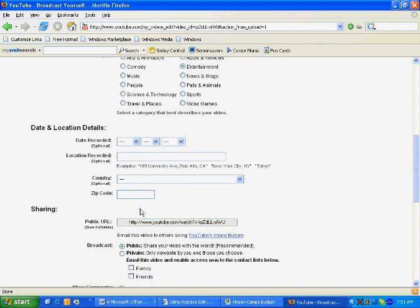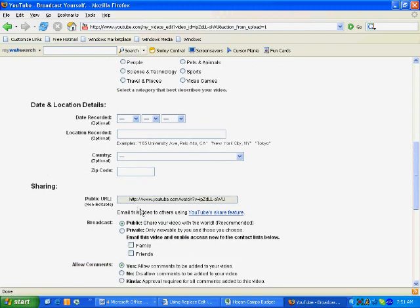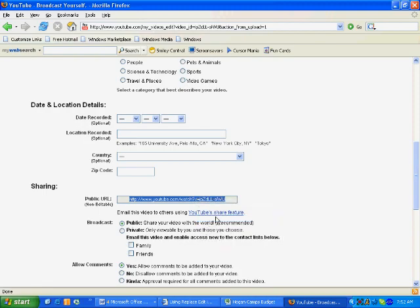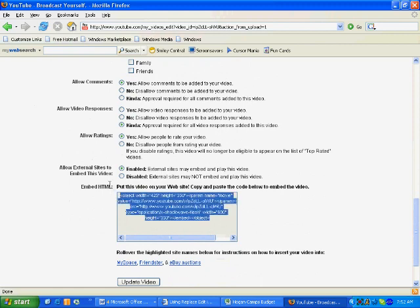They also give you an option to have a link. People can type that into their web browser and go directly to your video. You can copy and paste that link into emails or anything like that.